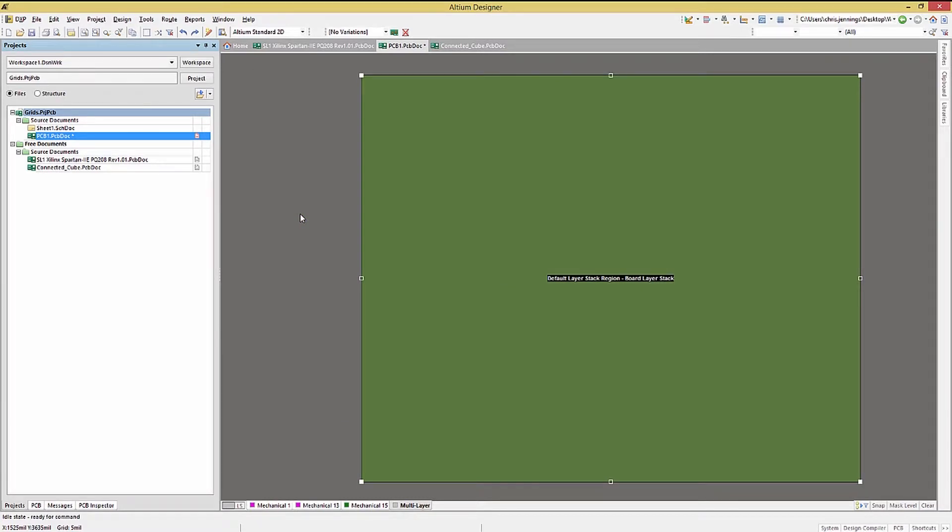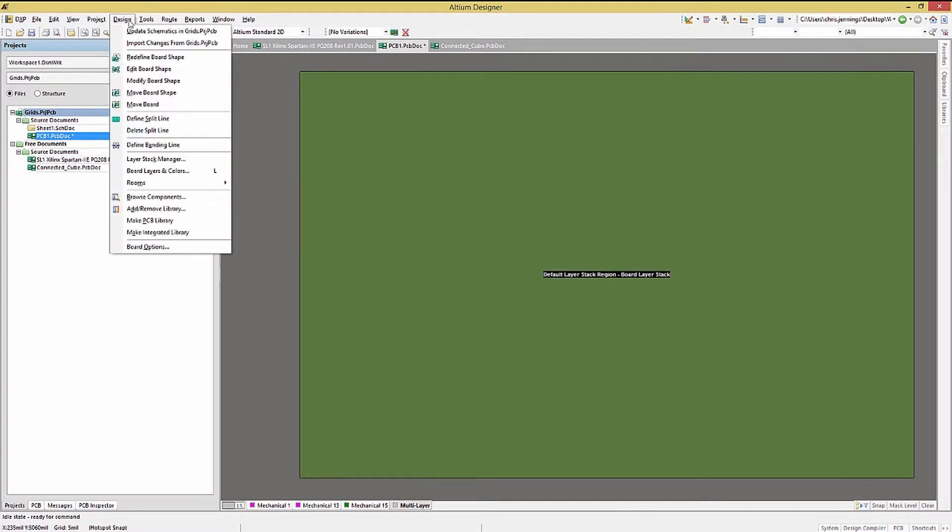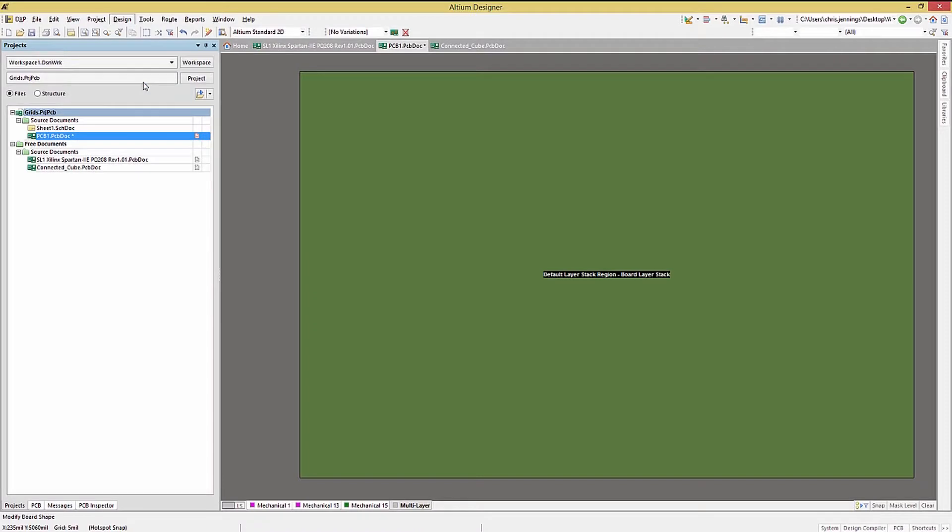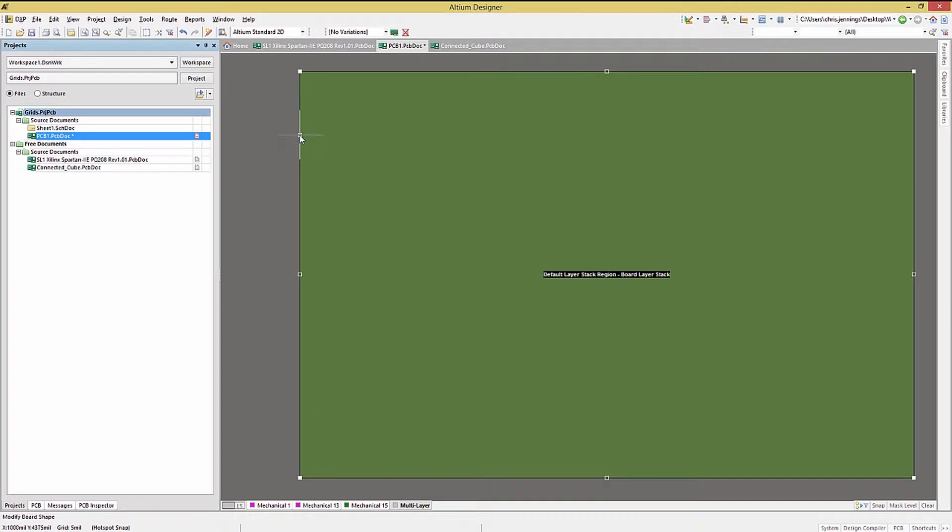If we need to add more line segments to create a non-rectangular shape, say an extension along one edge, click on the design, modify board shape option, and the mouse button now can place additional line endpoints. These can be added and moved to create a number of complex shapes.